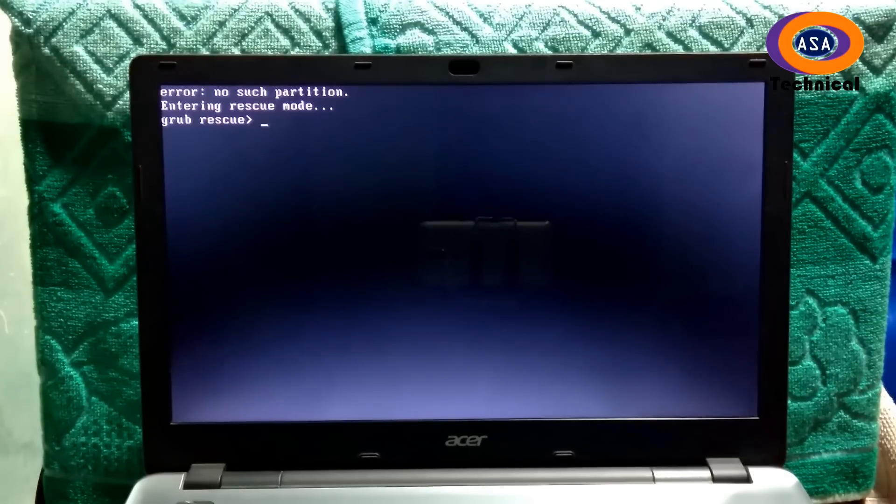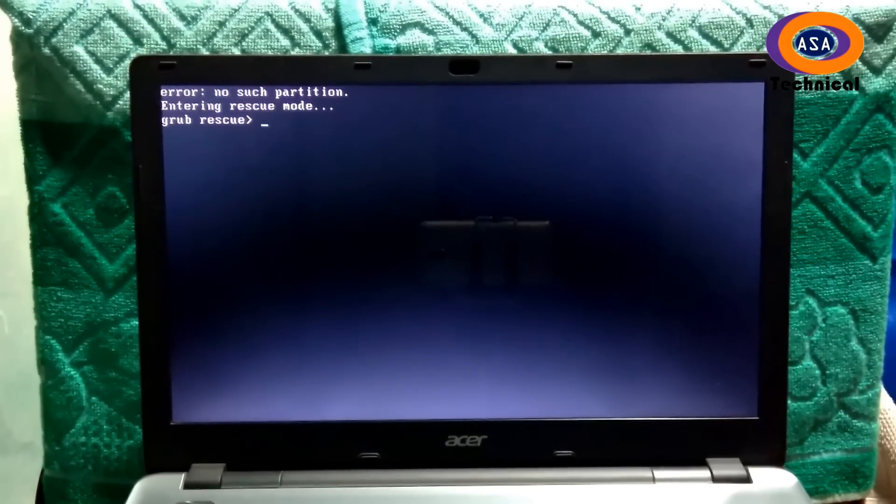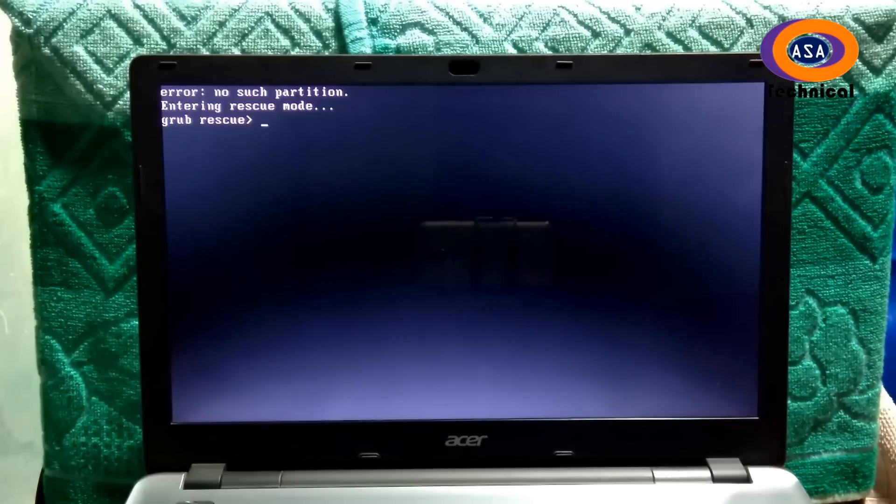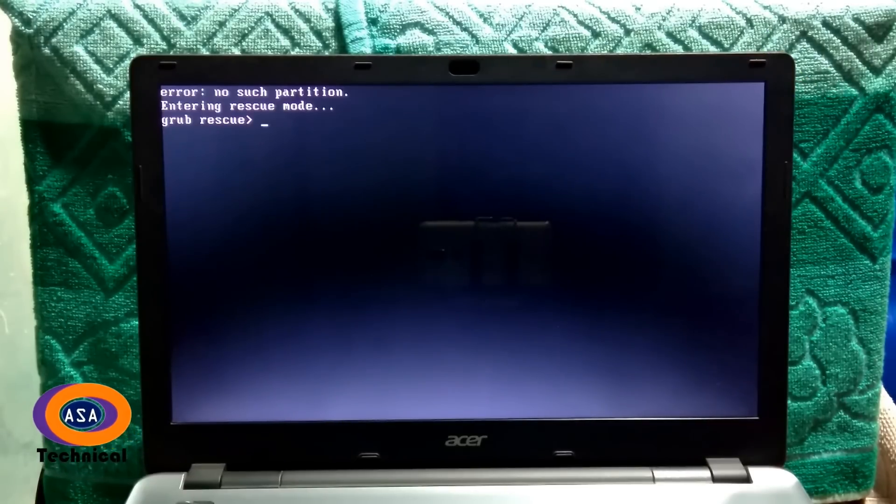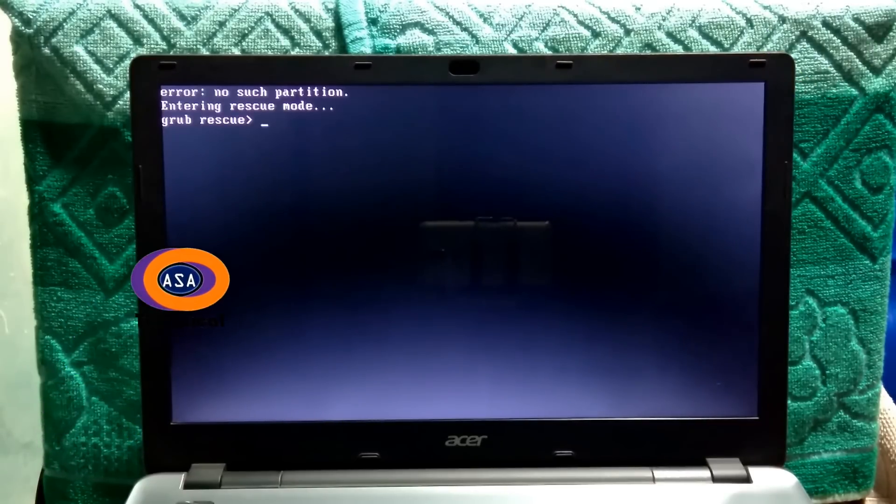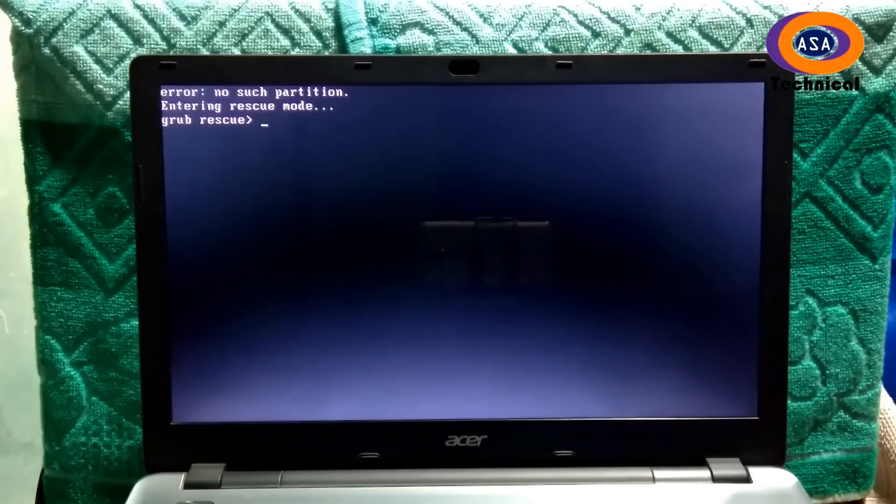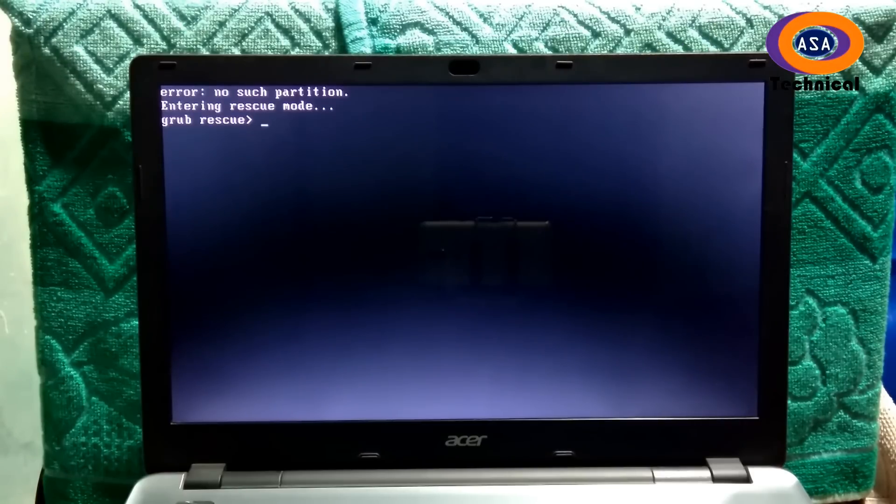Maybe sometimes you are facing such a problem on your dual boot computers and laptops, like error no search partition, entering rescue mode, GRUB rescue.